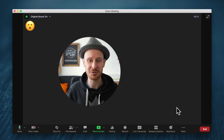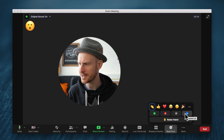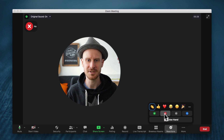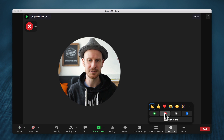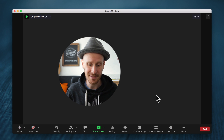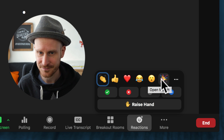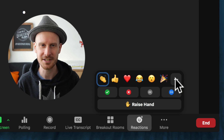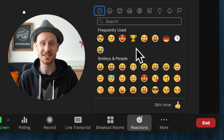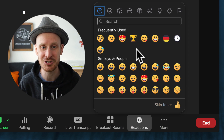I actually did a whole video on how those work, including some of the other buttons down here called the nonverbal feedback where you can do these impromptu polls — check that out if you're not familiar with them. And then there's this new thing right here. You see those three little dots? If you click that, it will open up this menu and suddenly you have access to a lot more emojis.